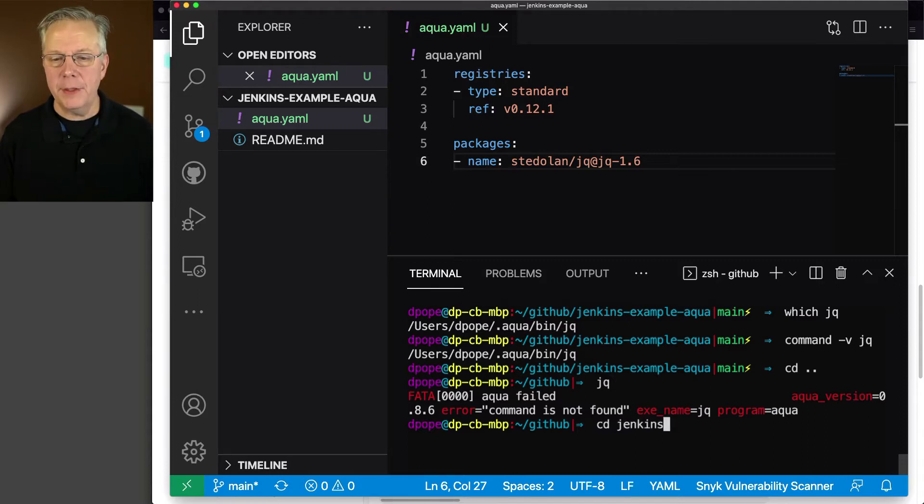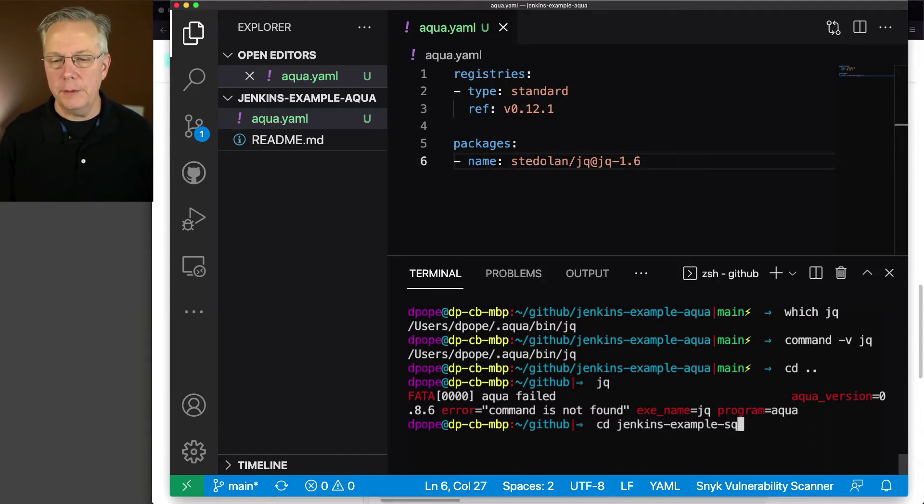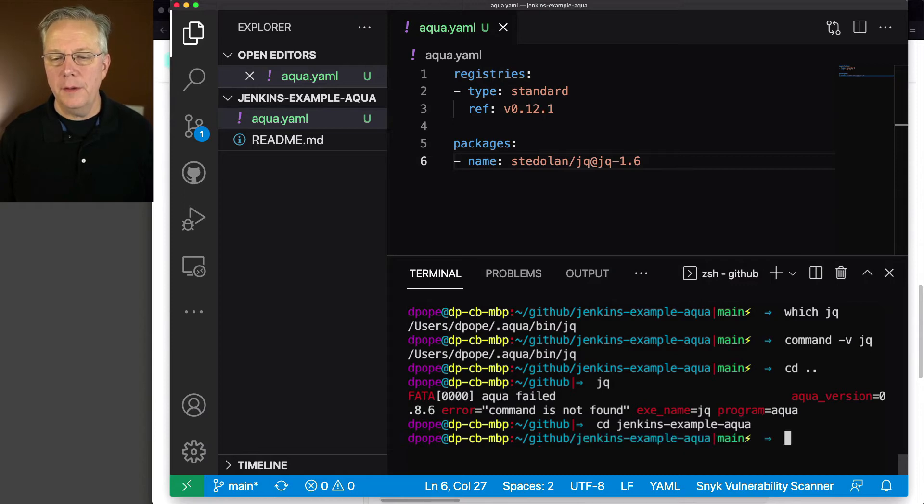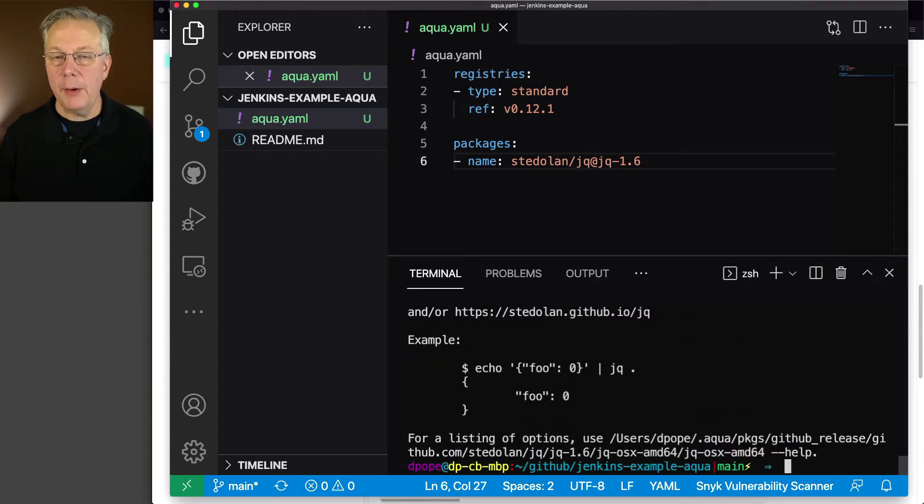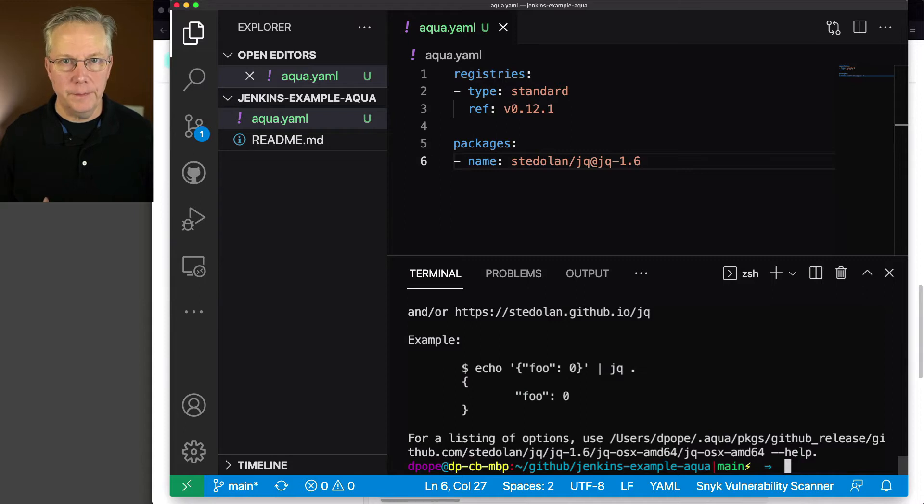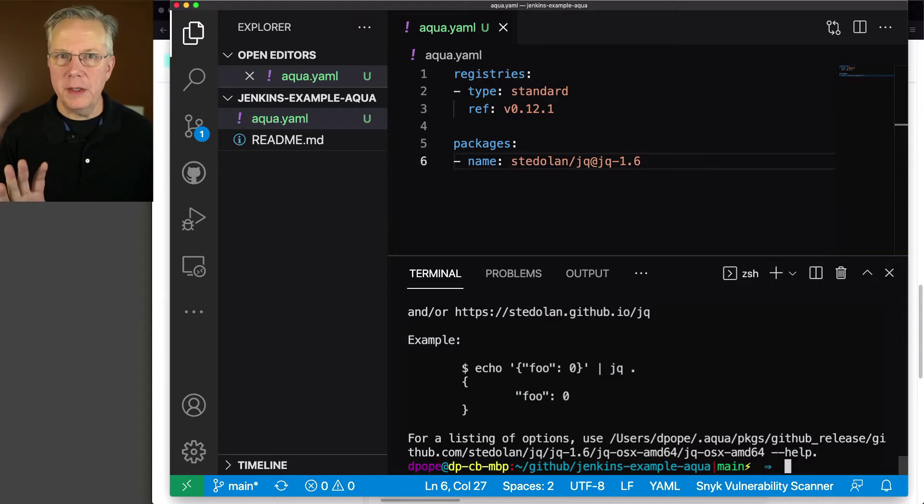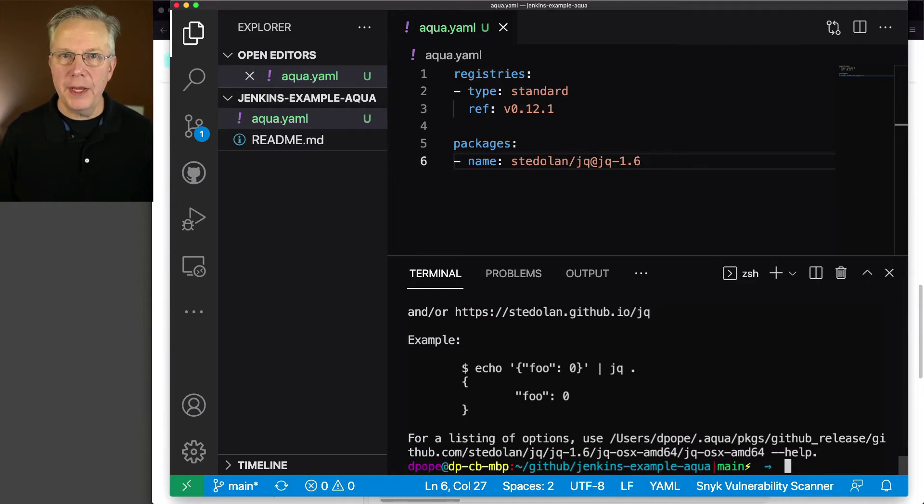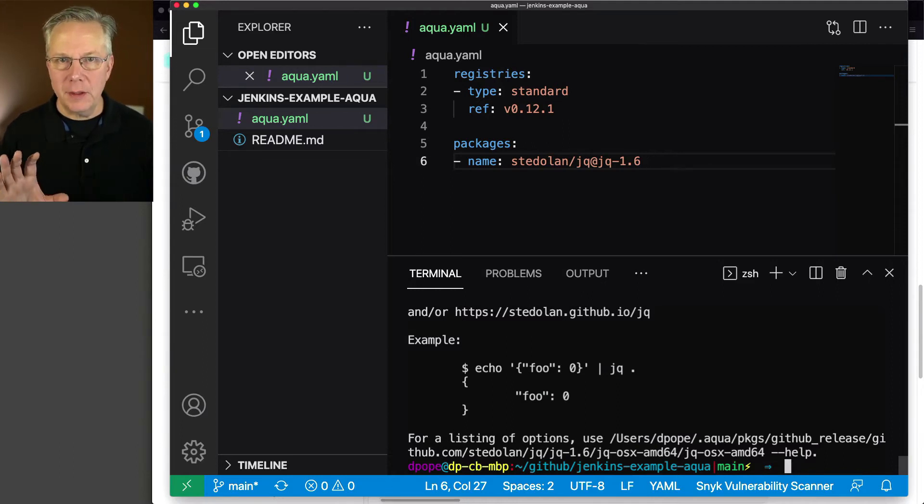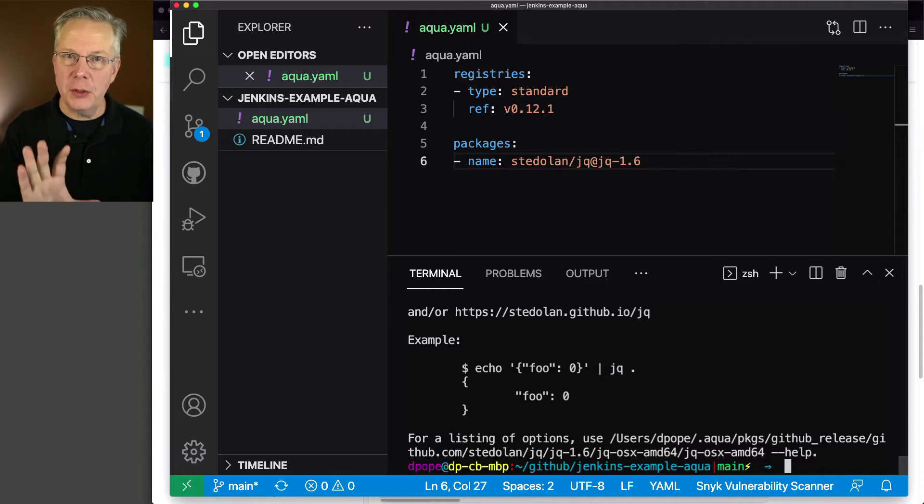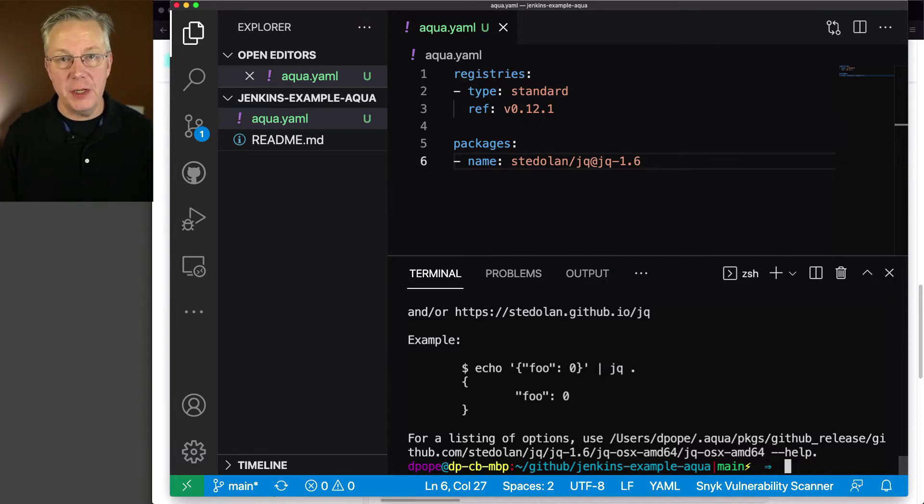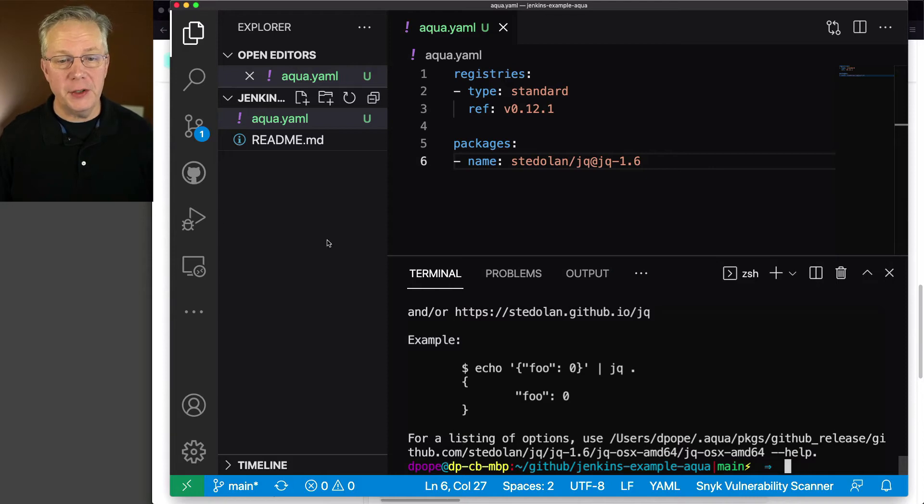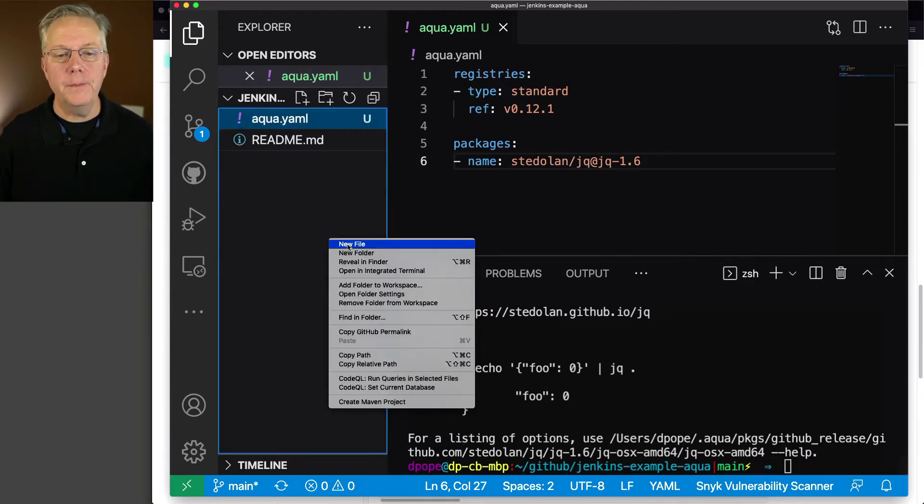If I go back down into jenkins-example-aqua, then type jq again, now I see the output from jq. So now that we have our aqua.yaml file correctly configured, what we want to do is go ahead and create a Jenkinsfile that will go ahead and do this installation on our agent and verify that jq is actually installed. So let's go ahead and create a Jenkinsfile.